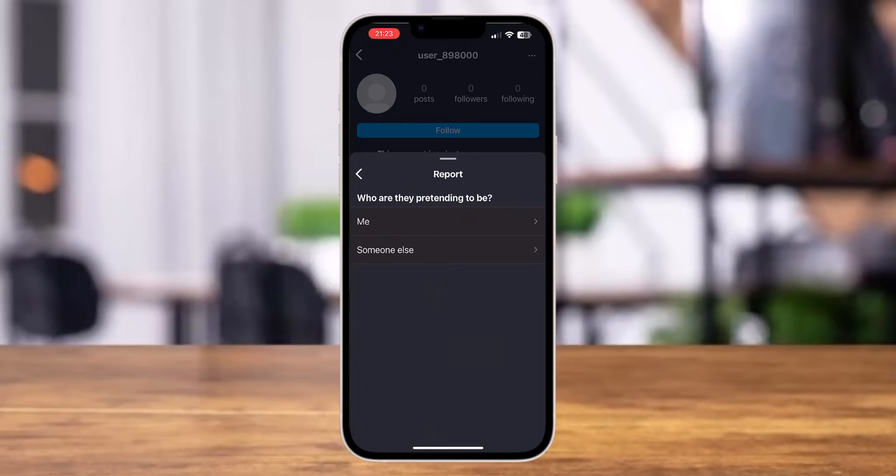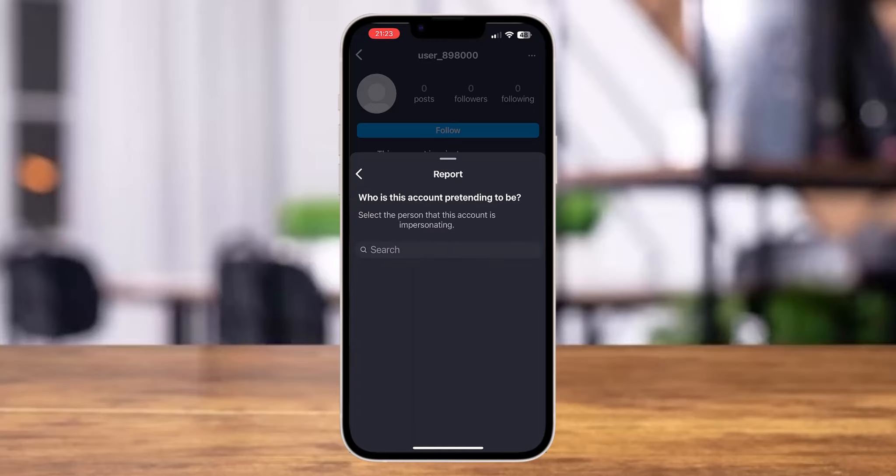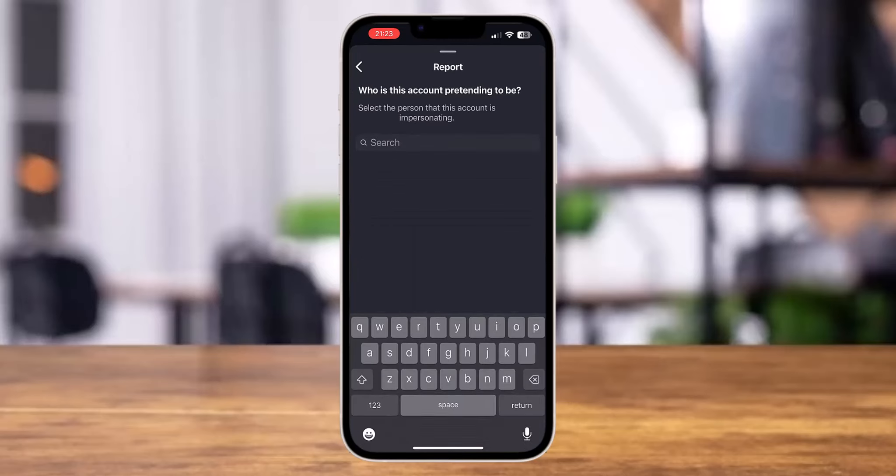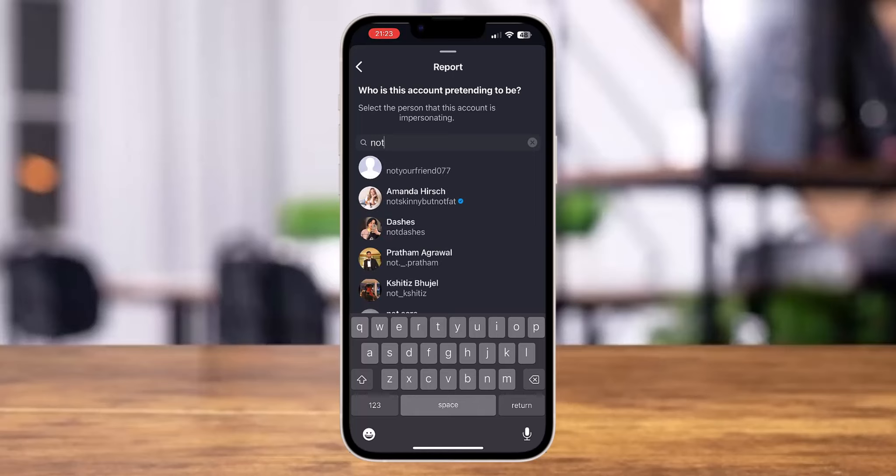After this, you'll see two of these options. You can choose any. I'm going to choose someone else and then search for my friend's name who this account is pretending to be.